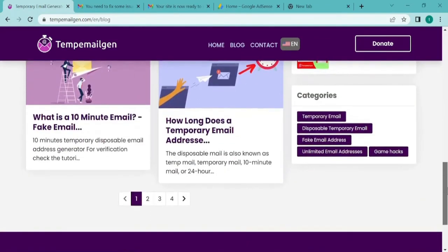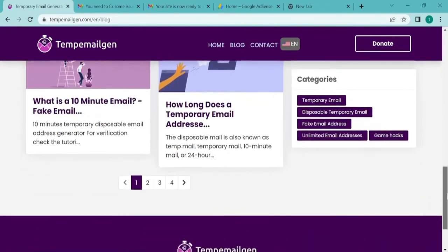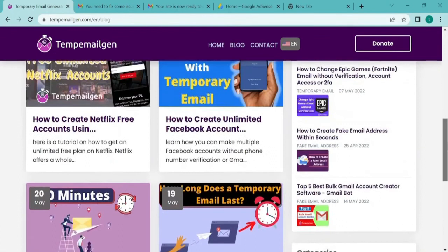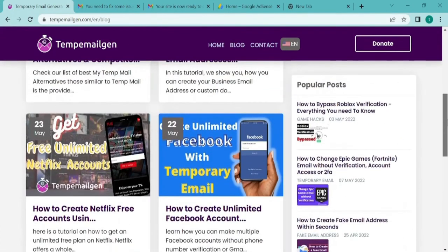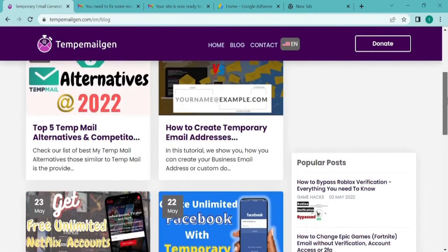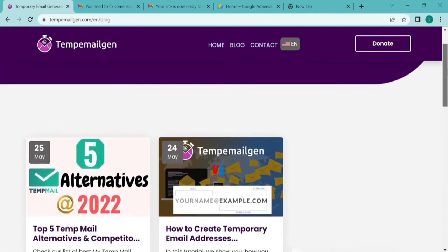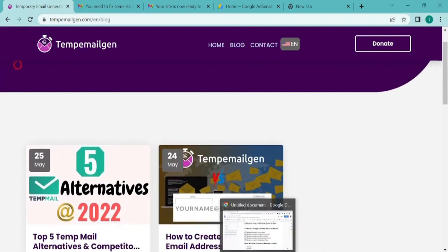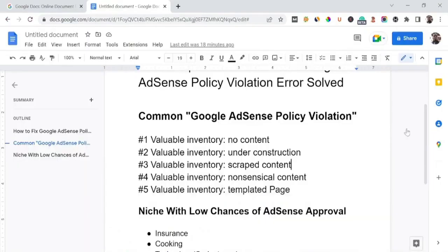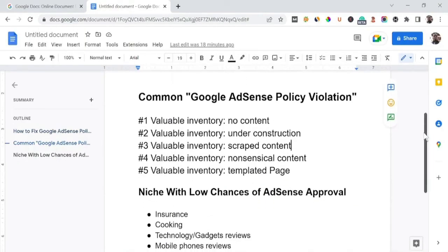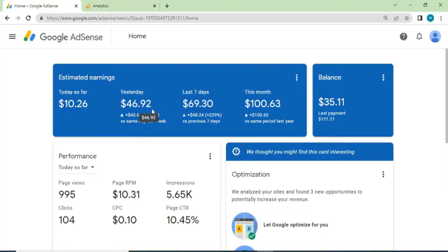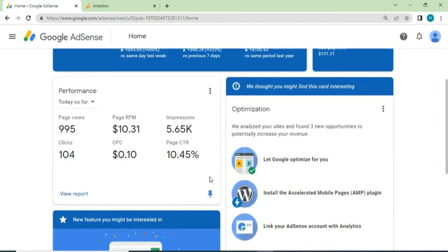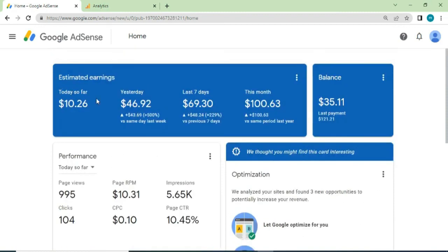So if you are right there facing issues getting approved to Google Adsense, I will drop some links in the description area below. Make sure to check those links at the description area below to access this Adsense approval service and you will be served well. This is all I had in this video, and I will see you in the next video guys. Cheers.